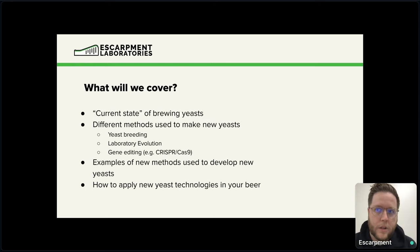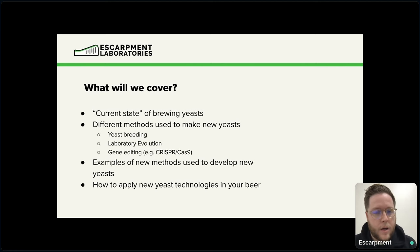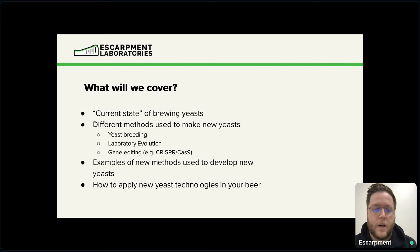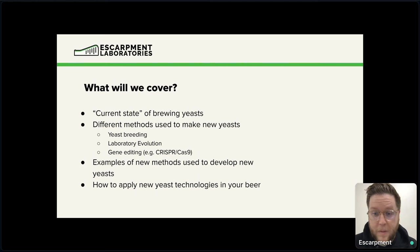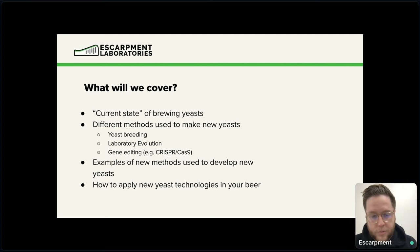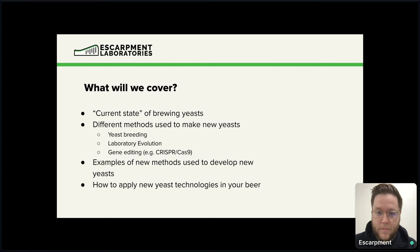So what are we going to talk about? We're going to talk about the current state of brewing yeast — where are we starting from? We're going to go into the different methods that can be used to make new yeast strains, which is exciting. You can use methods like yeast crossbreeding, laboratory evolution, and certainly gene editing using methods like CRISPR-Cas9, which has also become quite popular. We're going to be talking about examples of using those new methods to develop new yeast strains, and also how you can apply newly developed yeast technologies in your beer — make your beer tastier, faster, stronger, whatever you want.